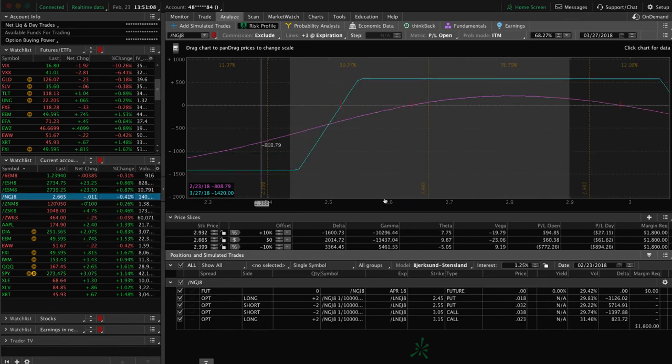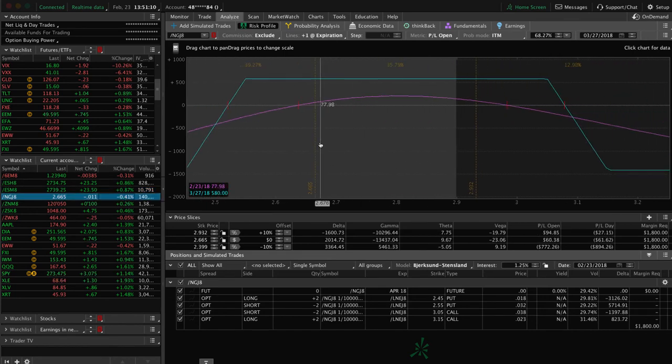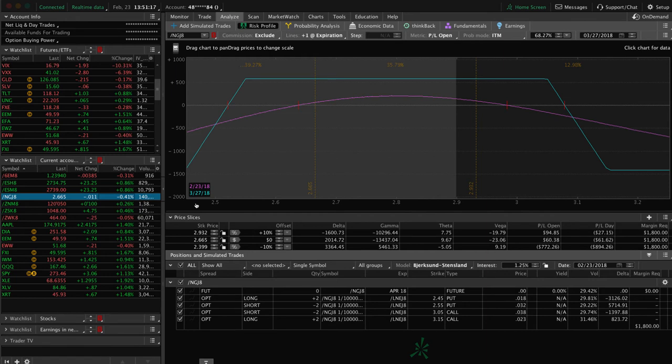Natty gas, we've got an iron condor on here. Could use a little bit of up movement, a little bit more IV contraction, a little bit more time to pass. So we'll continue to monitor Natty gas.